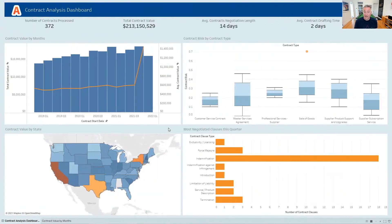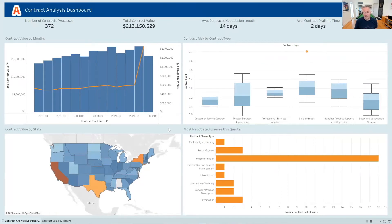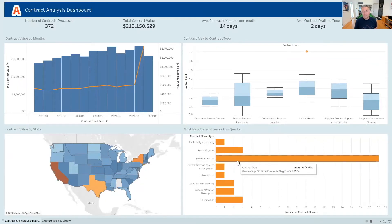We've also made a significant improvement to our Tableau connector. In the last example, we saw that Viva Tech's lawyers swapped in the standard indemnity clause with a fallback from the library. That enables us to track those clauses and see which clauses are being negotiated most frequently. The improved Tableau connector enables our customers like Viva Tech to create these visualizations, and we can see that it is indeed the indemnity clause that is being negotiated most.